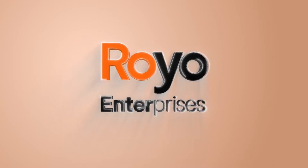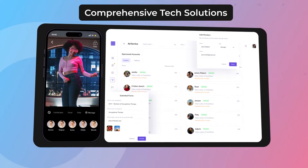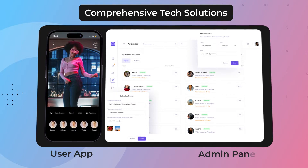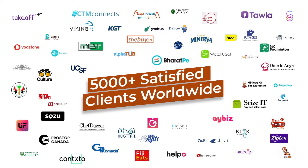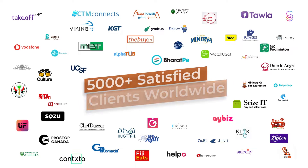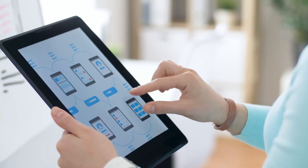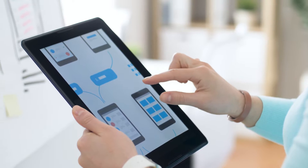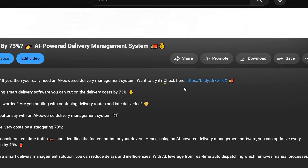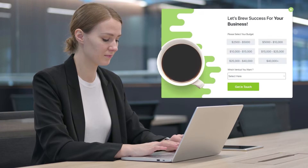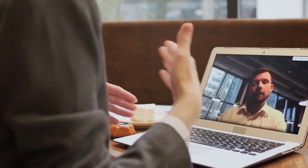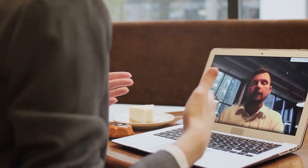If you're ready to launch your own TikTok-like app, then we at Royal Enterprises are here to help you. Our team specializes in crafting comprehensive tech solutions for your unique app idea. With over 5,000 satisfied clients worldwide, we're experts in custom software and app development. Click on the link in the description and schedule a free consultation with us today — our team of experts will be happy to answer any questions you may have.